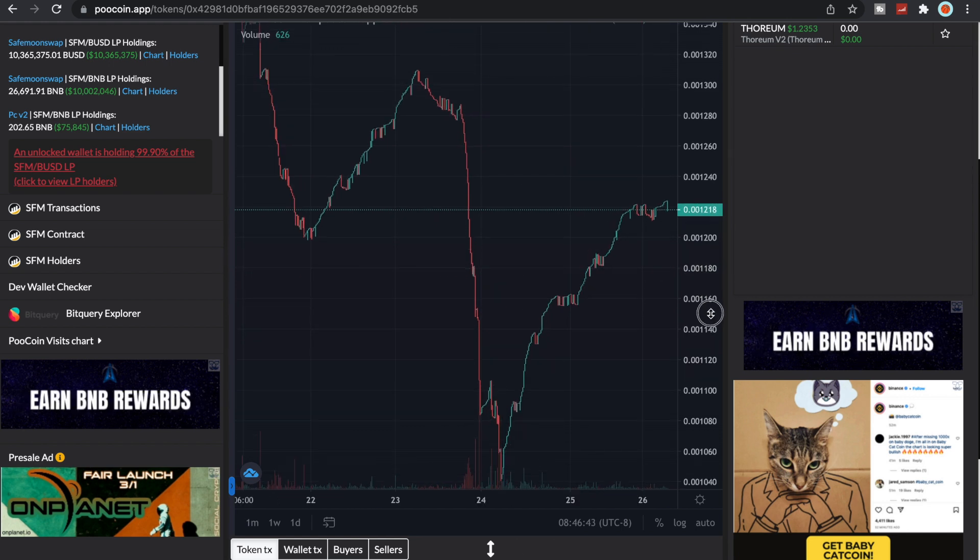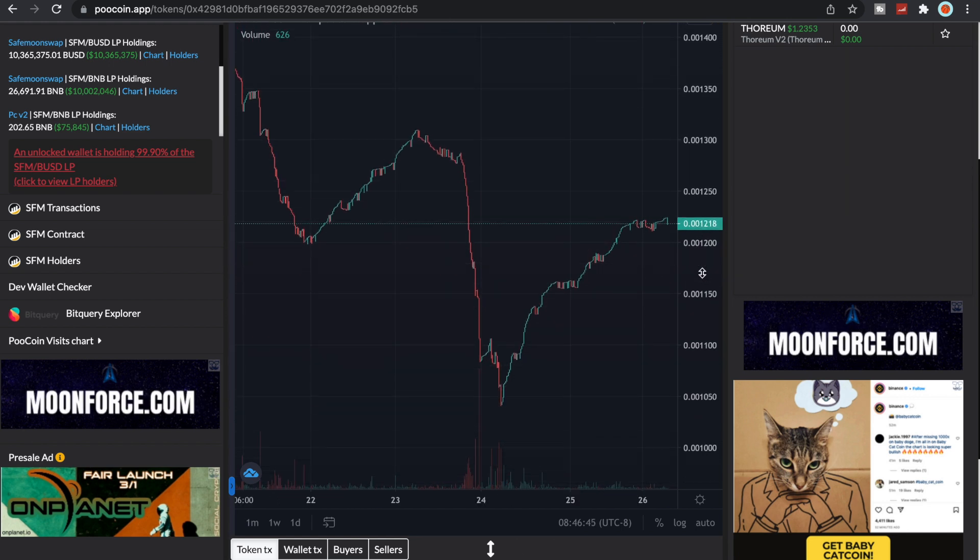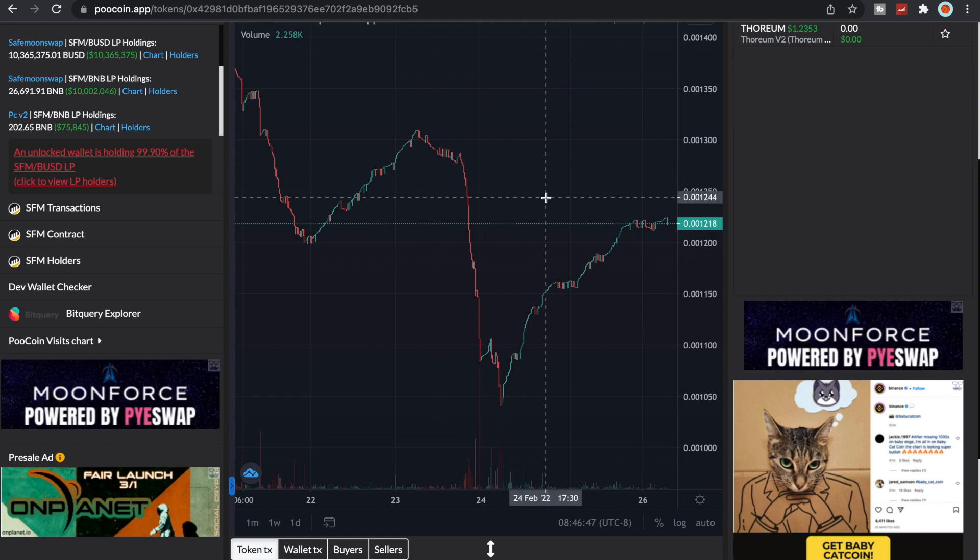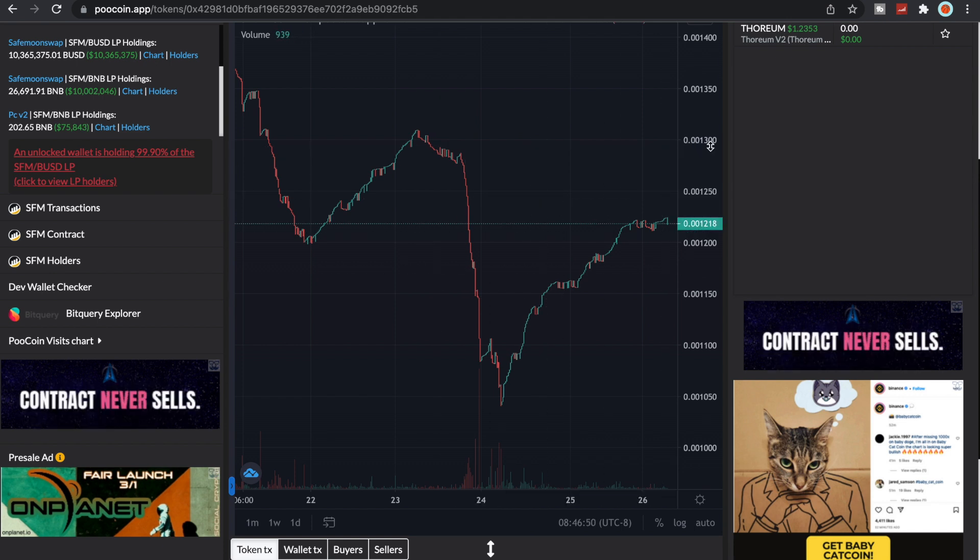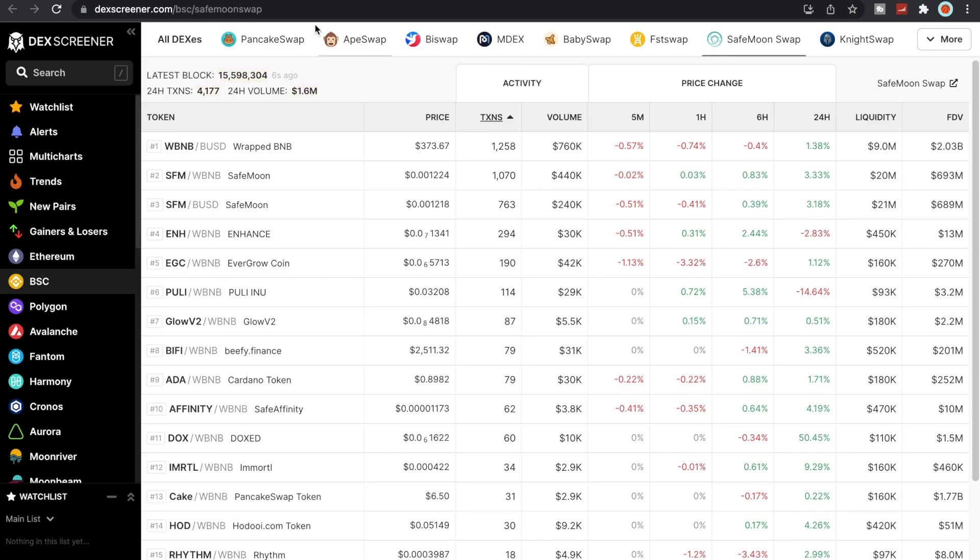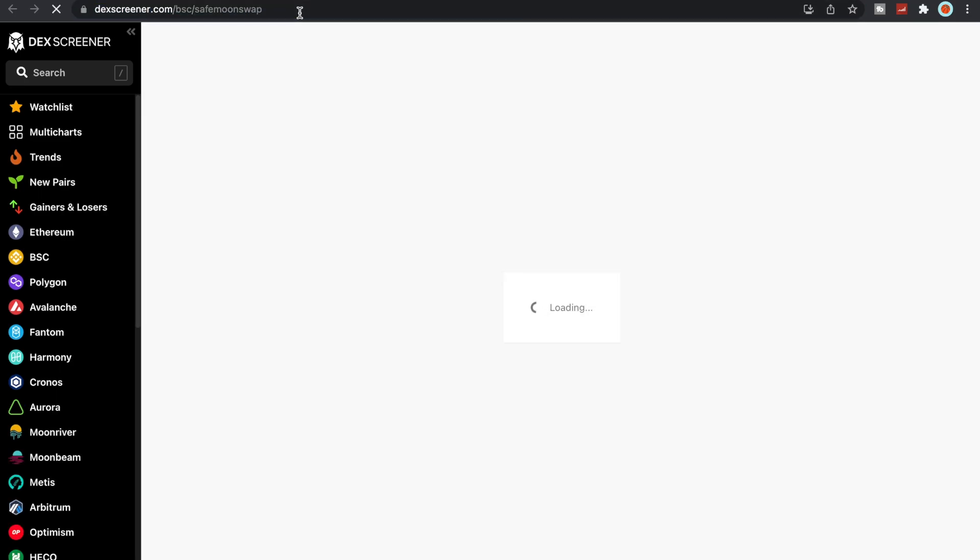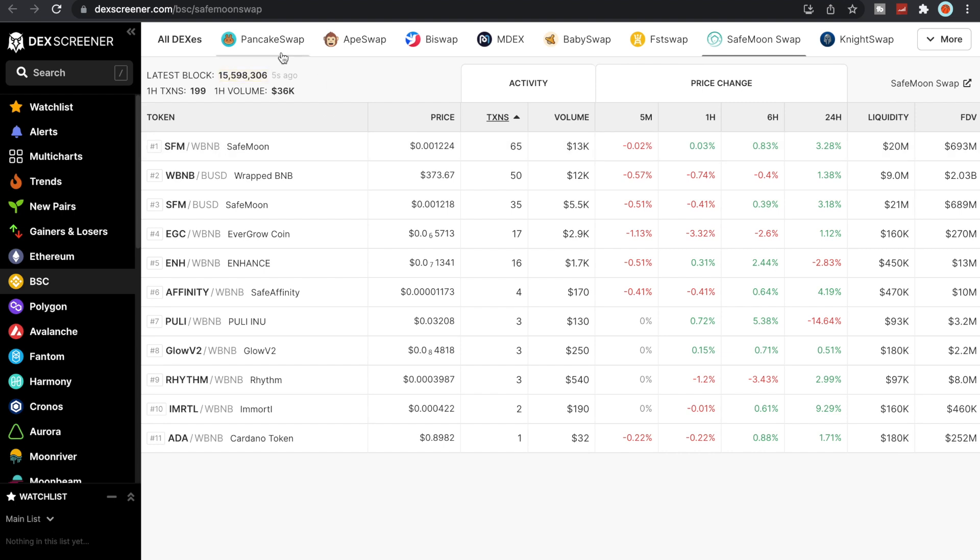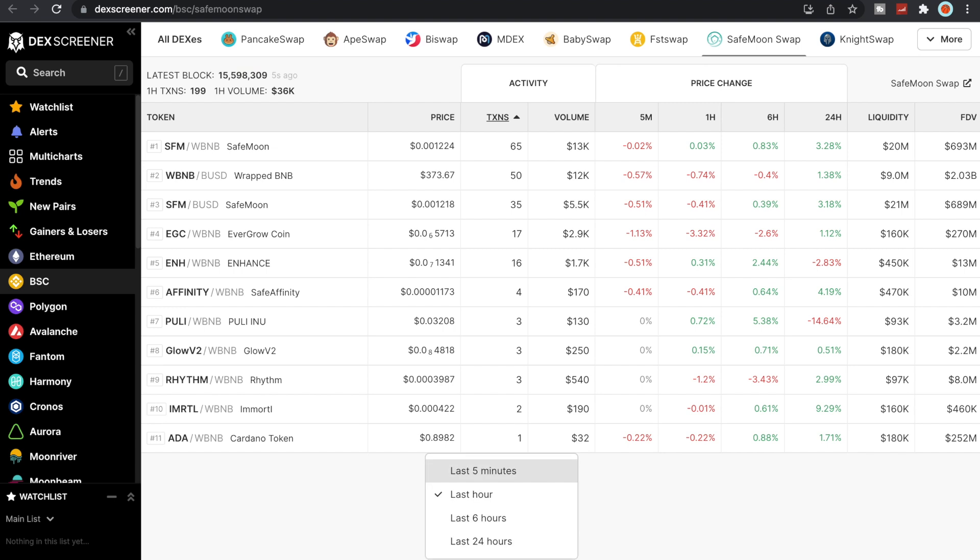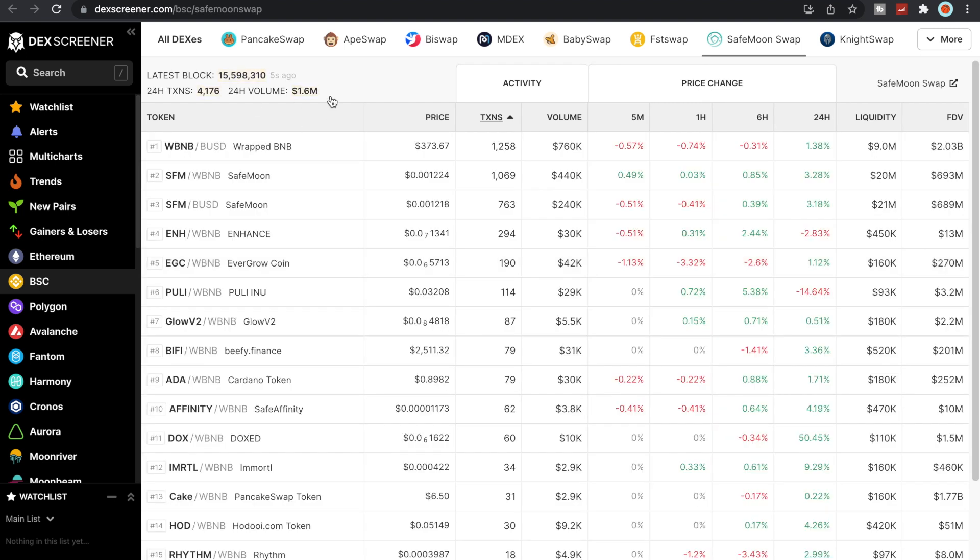For the most part, everything is looking very bullish for SafeMoon moving forward. We have a lot of great partnerships, but before we do that let's take a quick look at the amount of volume we've had on the SafeMoon swap here on DexScreener.com. Let me actually change this to the 24 hour period.